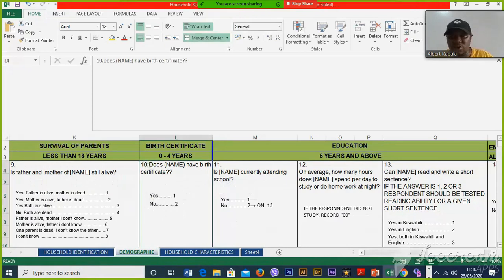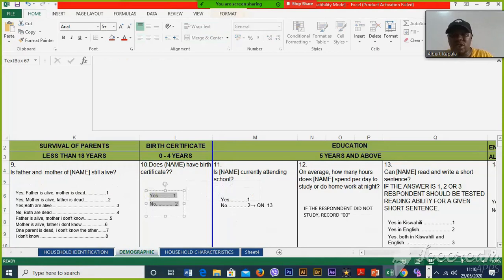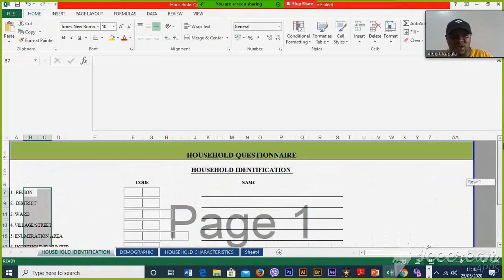In CSPro, this question is called an item. And we also have options like yes or no — that's the value set. So we normally have the value set. I'm going to start with the first record — the first topic on household identification.